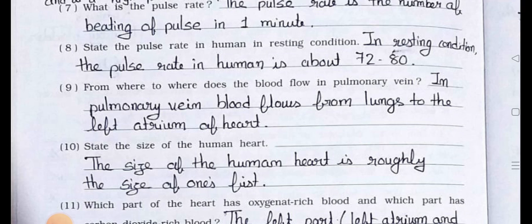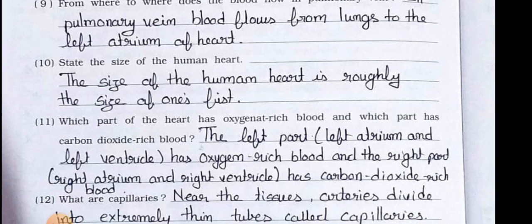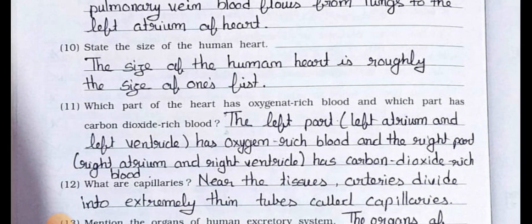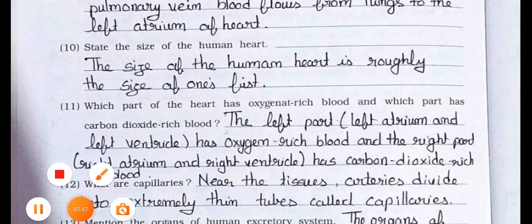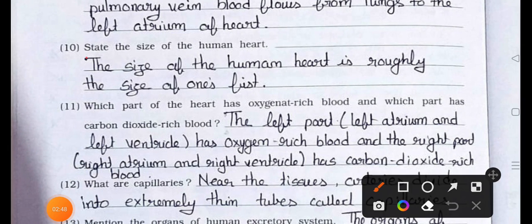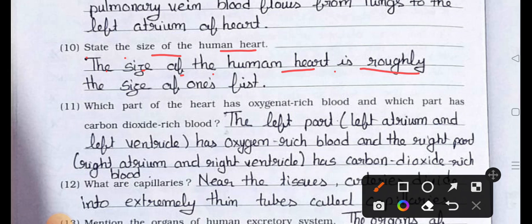Question number 10: State the size of the human heart. Answer: The size of the human heart is roughly the size of one's fist.